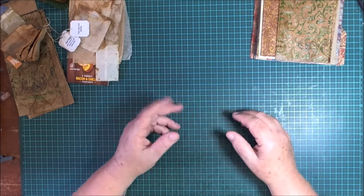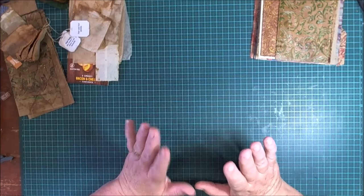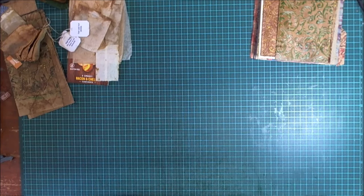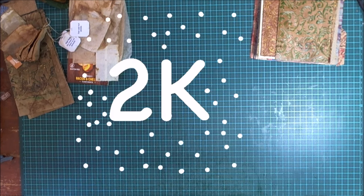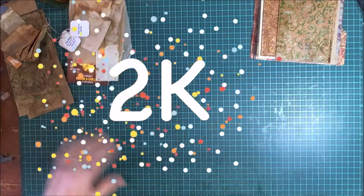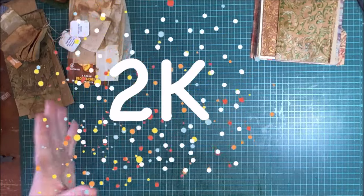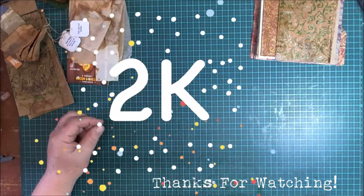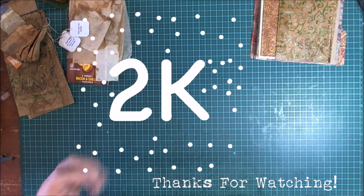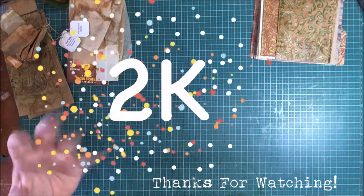Once again, thank you so much for getting me to 2K. I'm just blown away, thank you all so much. Until the next video, take care and I'll catch you all later. Bye for now.